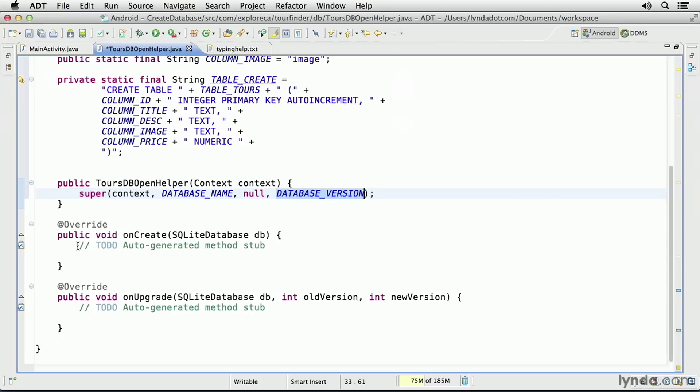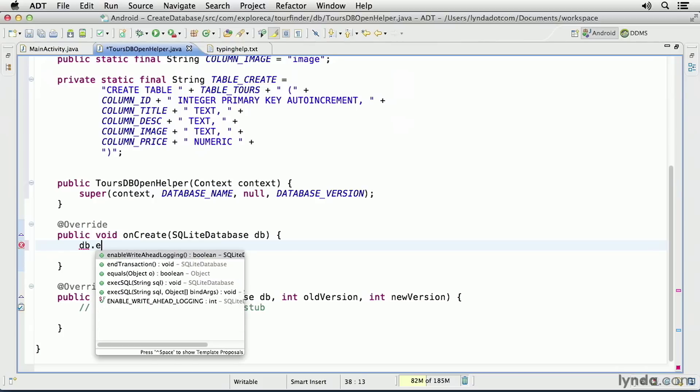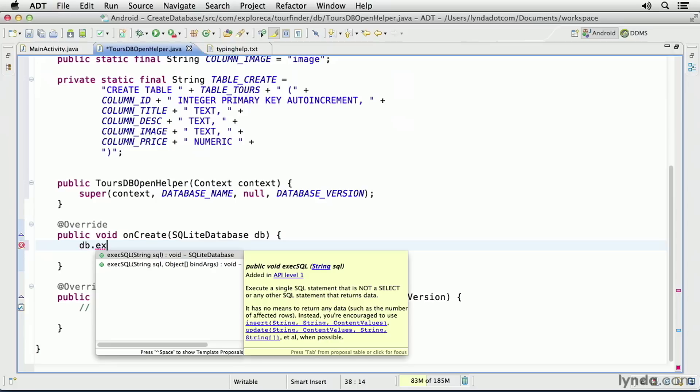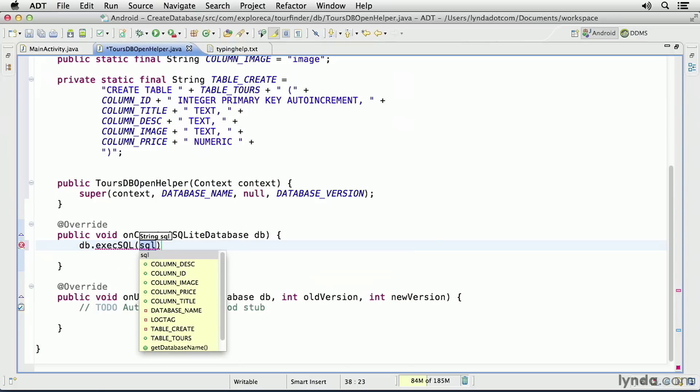To do that, I'll remove the to-do comment. And I'll use the database argument that's being passed in. It's named db. And I'll call a method called execute SQL, or exec SQL for short. And I'll pass in my constant that contains the SQL command that will create the table.